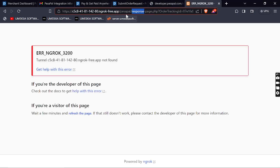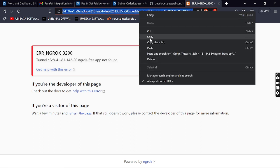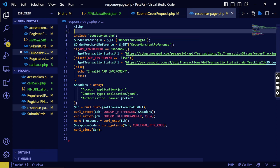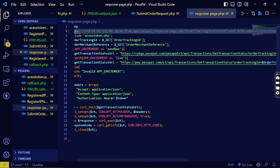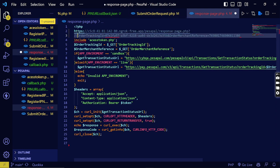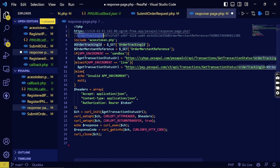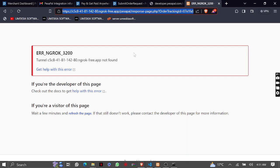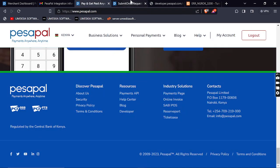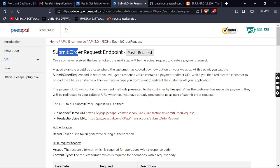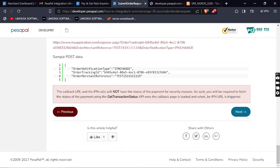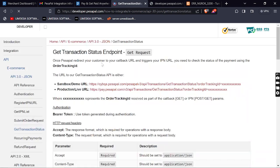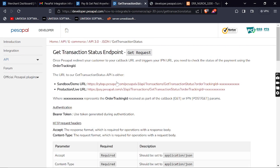Once the transaction has been done, it is redirecting us to this PHP page. This is what it's redirecting us to, so we need to process this data. It's sending this type of data — after the transaction it will send the tracking ID, the order tracking ID, and the merchant reference ID. From the documentation, after you have done the submit order request endpoint, the next thing you need to do is check the transaction status, to know if the transaction is okay or not.